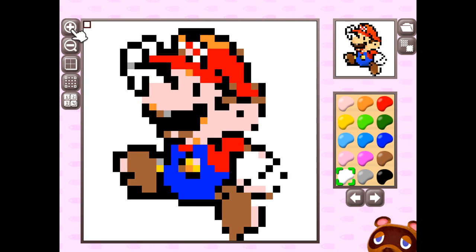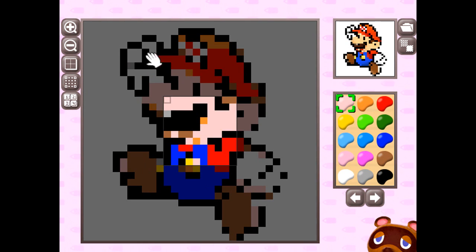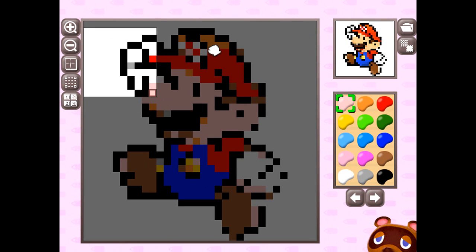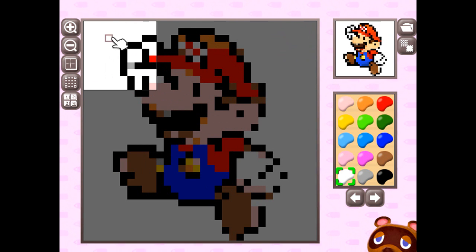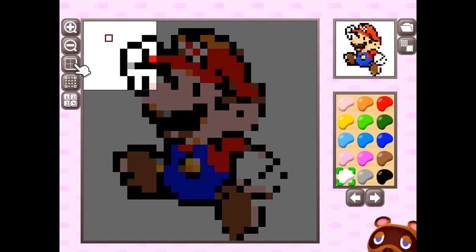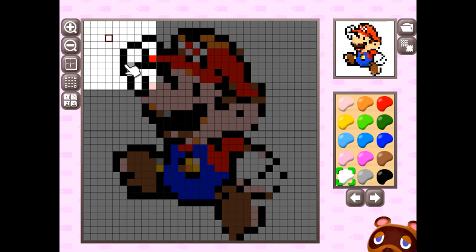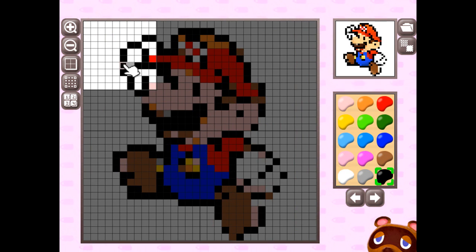Next up, zoom into your image. I like to break it up into small chunks, so I zoom in all the way. I also like to add the grid because it allows me to see where the pixels lay.